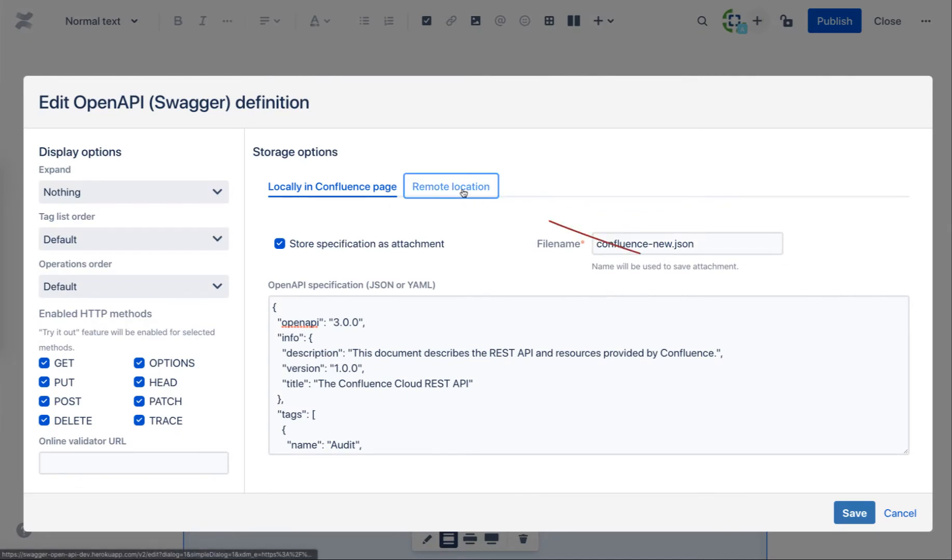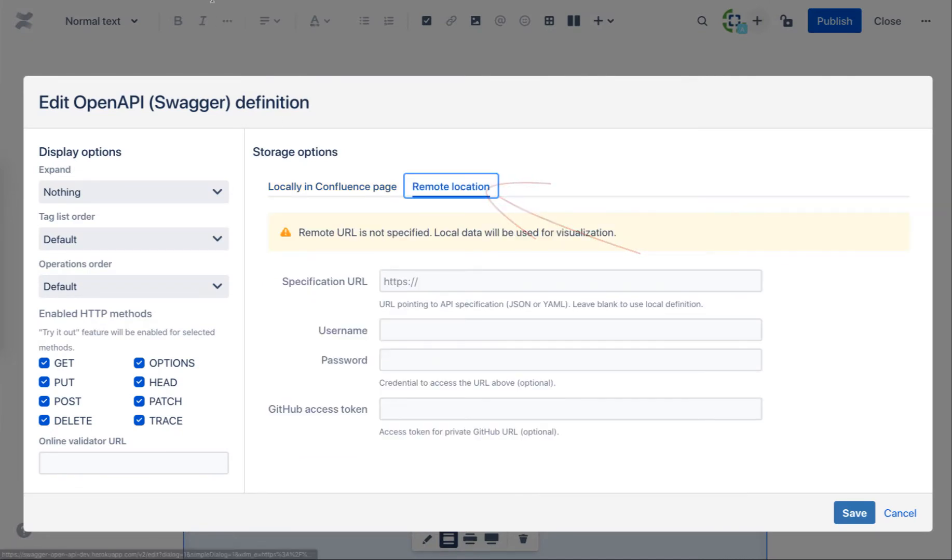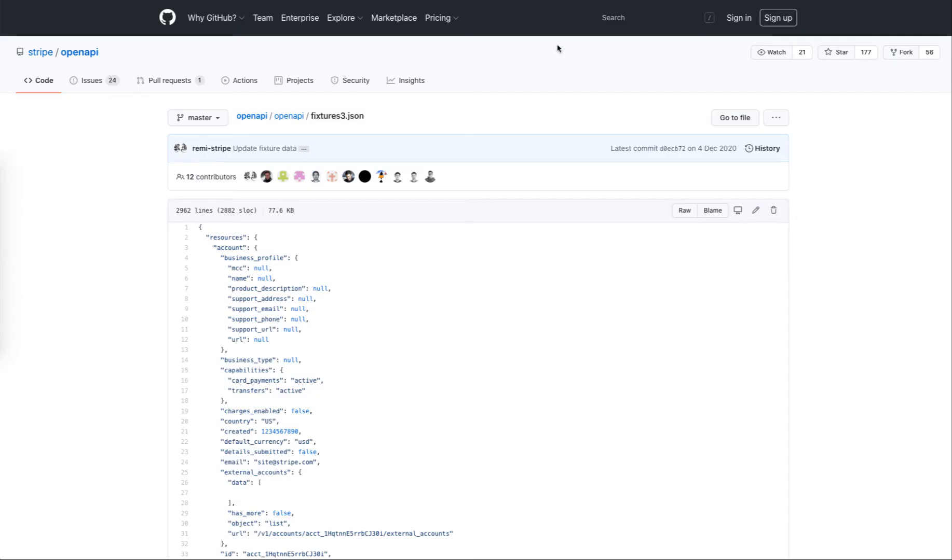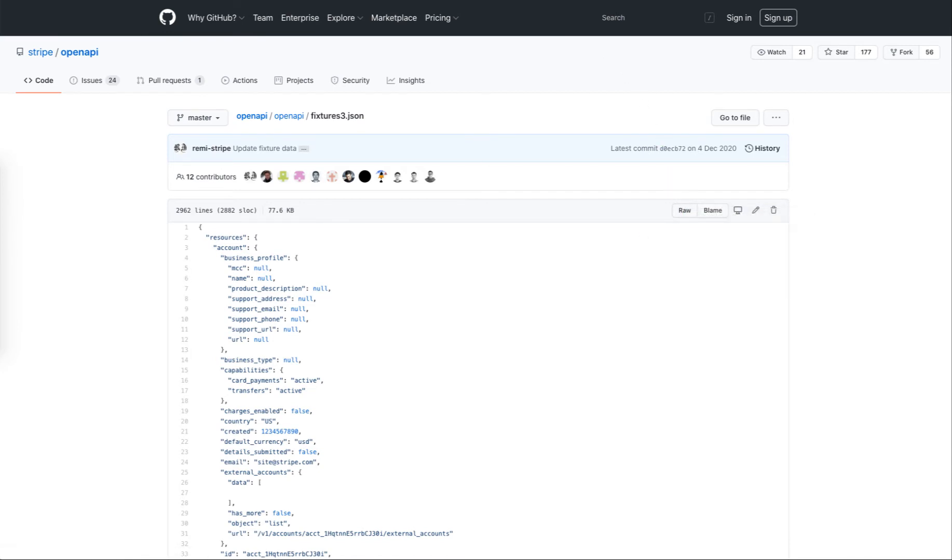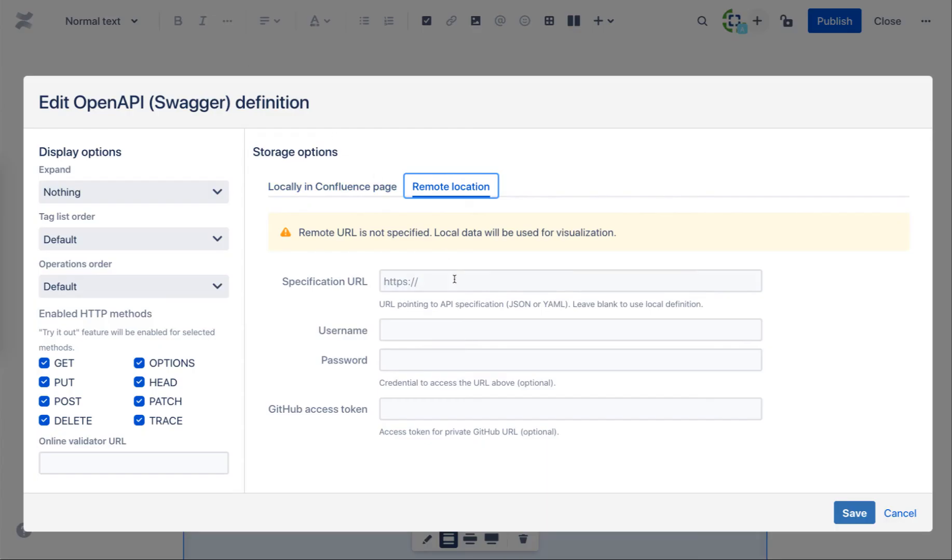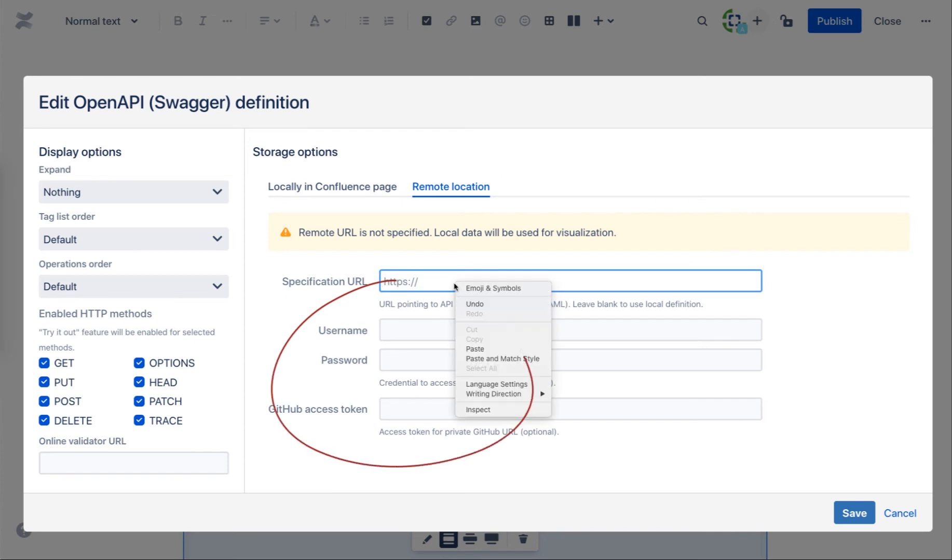Remote definitions from GitHub, GitLab, Bitbucket, or any website can be used. Widget supports access to documents protected with basic authentication as well as GitHub access tokens.